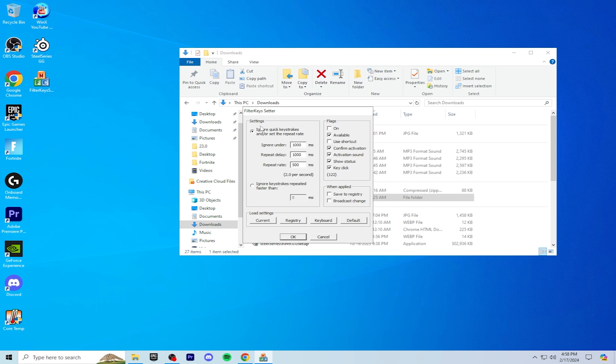For the settings, you're going to put the ignore on 0, repeat delay on 130, and repeat rate 10.